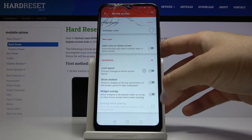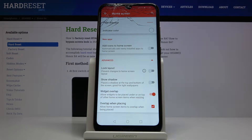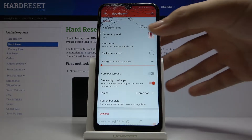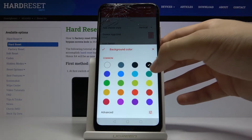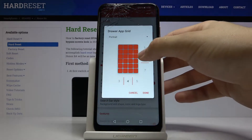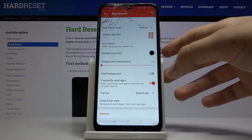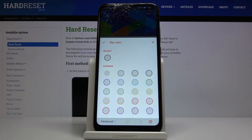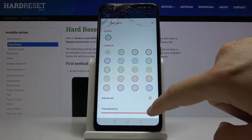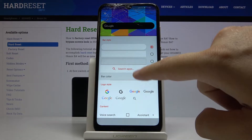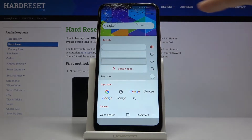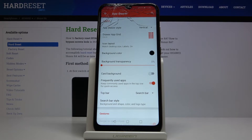Go to Advanced, add Widget Overlap and select 'Overlap when placing.' Now go back and go to App Drawer. Go to Background Color, select black. Change the grid to 5 by 3, then done. Now go to Top Bar, select Search, go to Search Bar Style, select this style, scroll down, set the transparency to zero percent, and select the color — go to Common, select the first one, and go back.